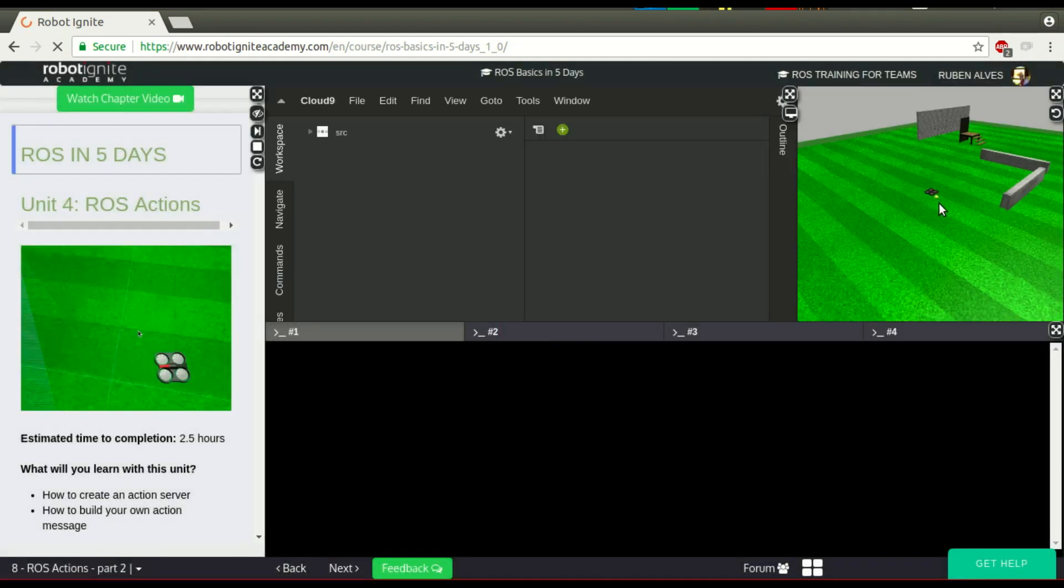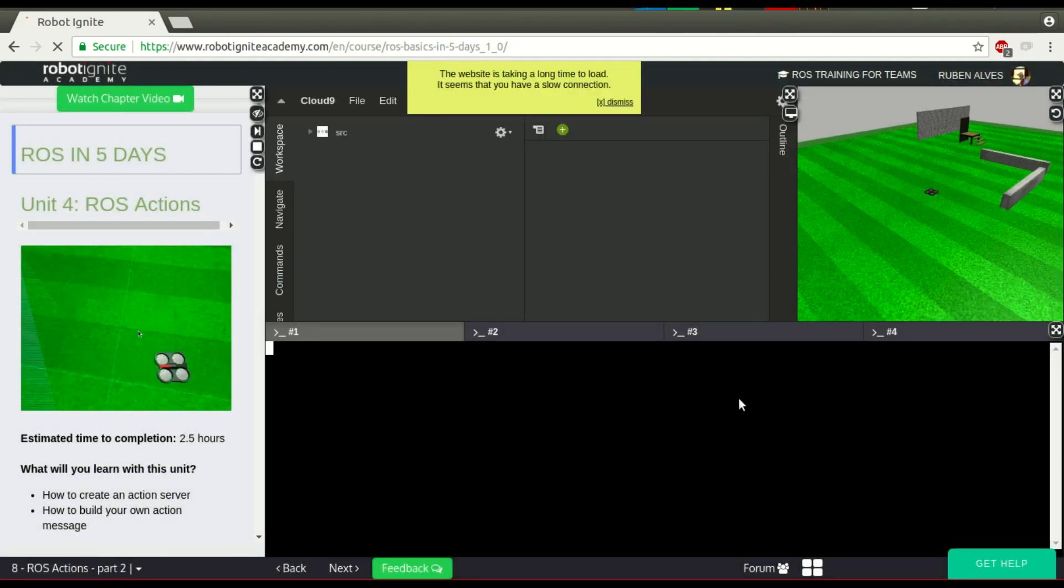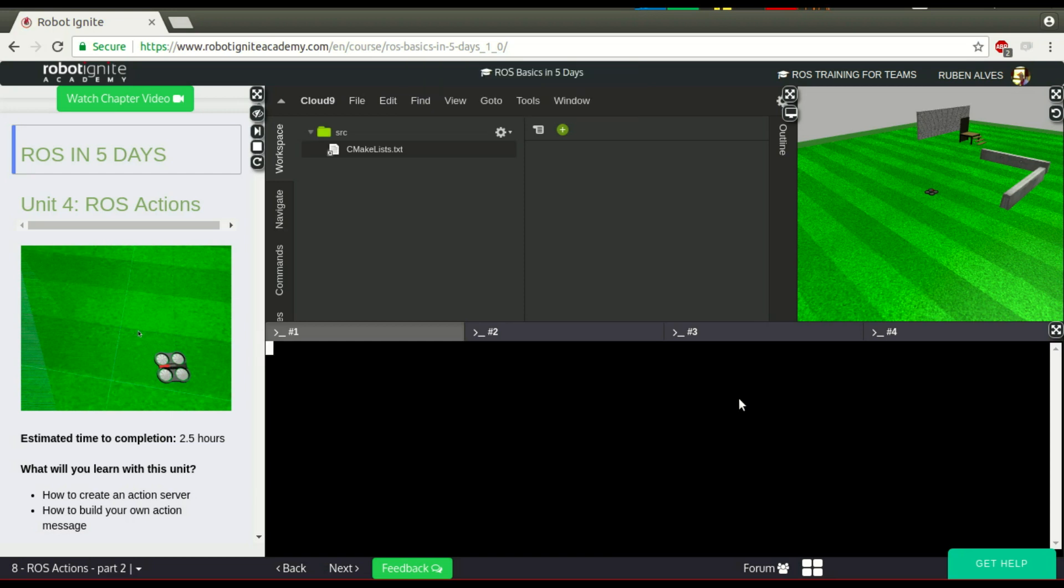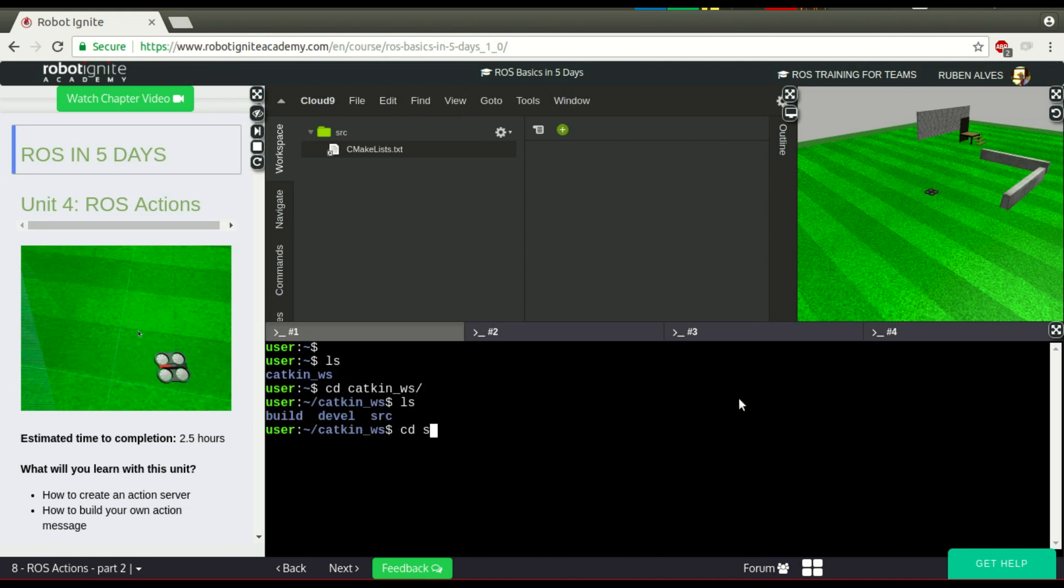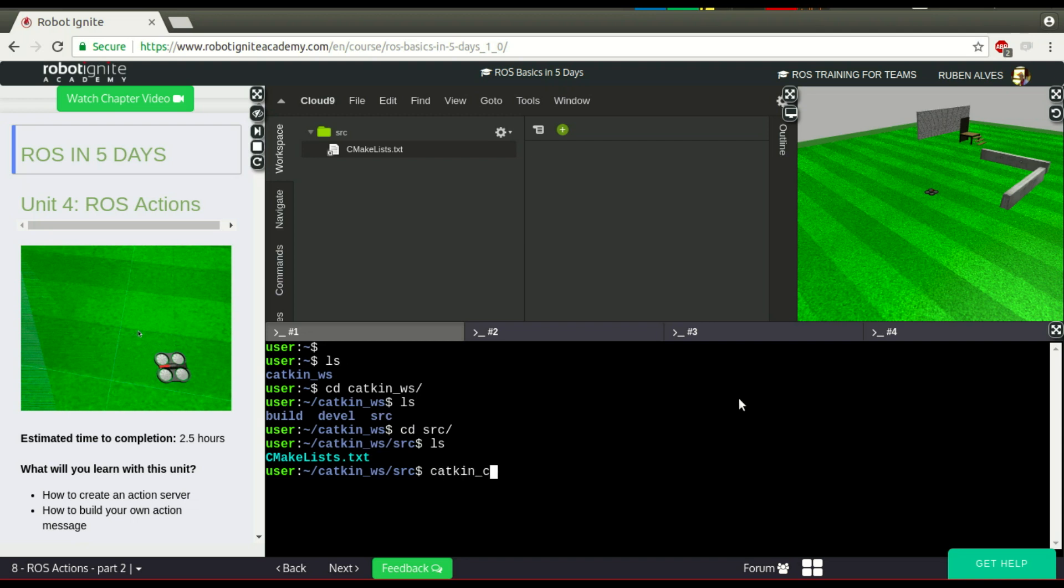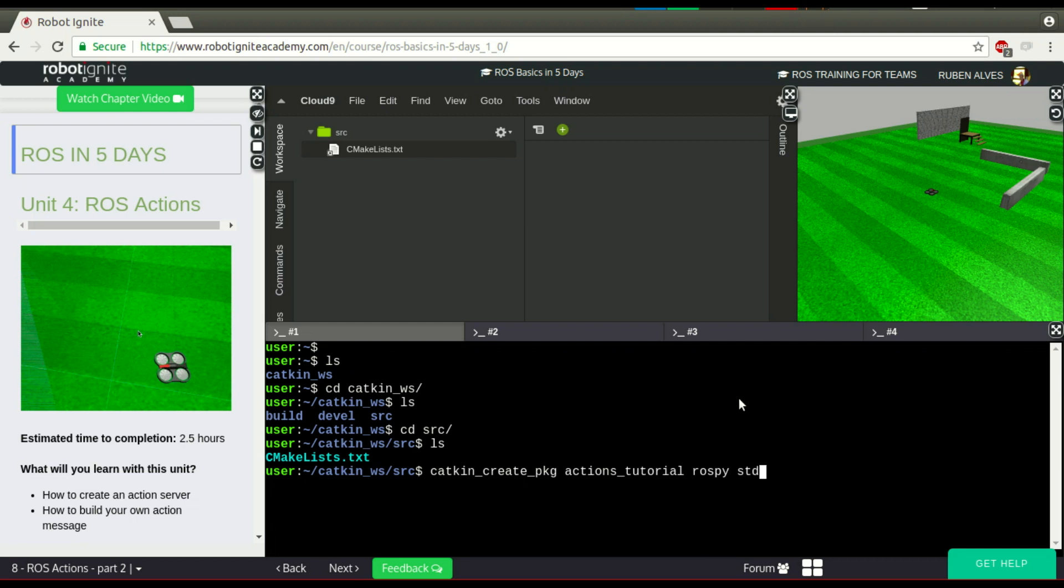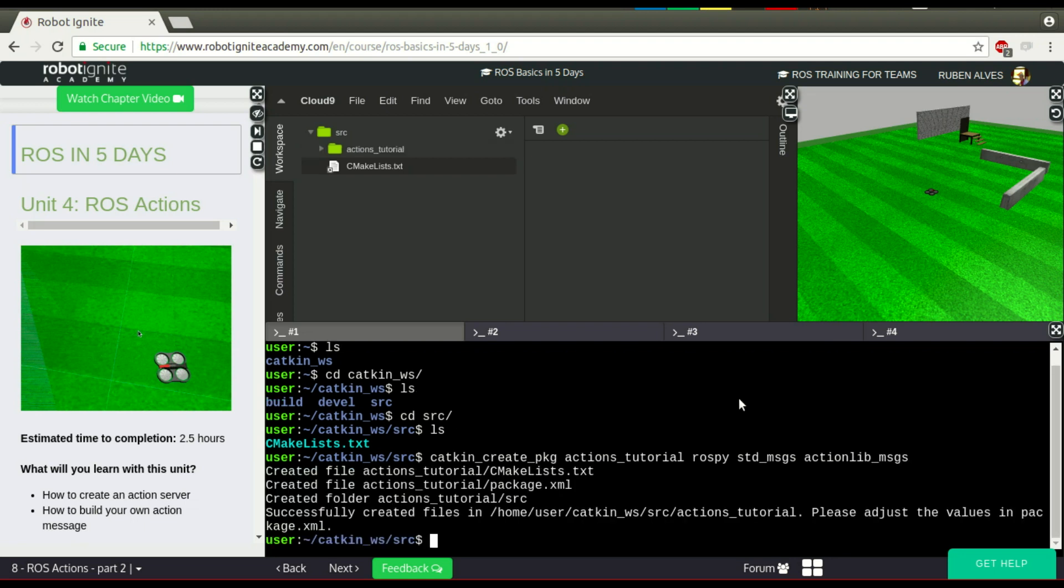In order to compile or to create our message, we first need a package. Let's start here until the webshell loads. Here we have it. On our Catkin workspace, we first need to create a package. Let's create here a package with catkin_create_pkg. The name of our package is going to be ActionsTutorial. Let's say it depends on rospy, also on standard messages. And since we are going to create an action message, we need actionlib_msgs. Here we have our package.